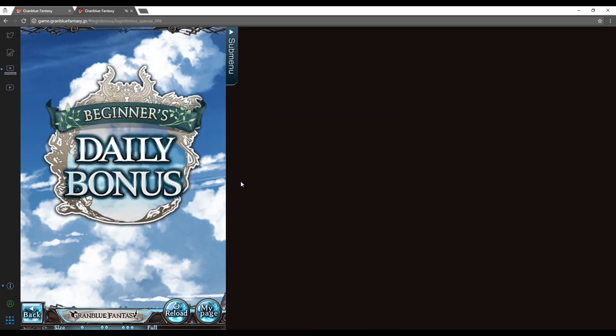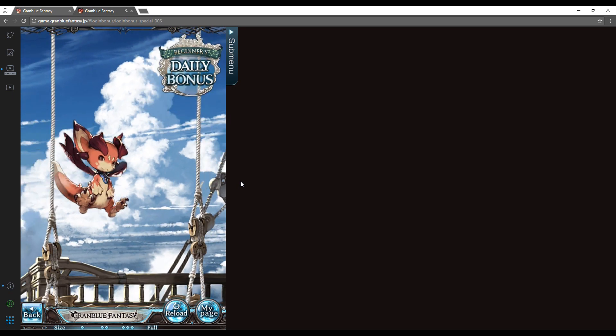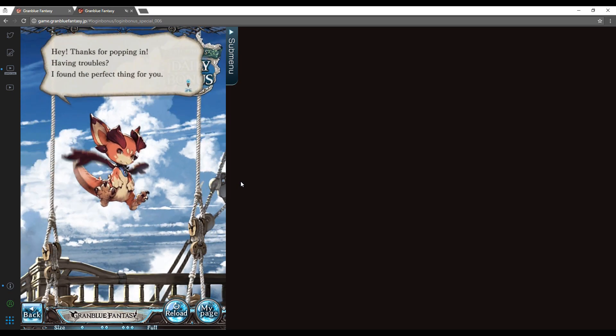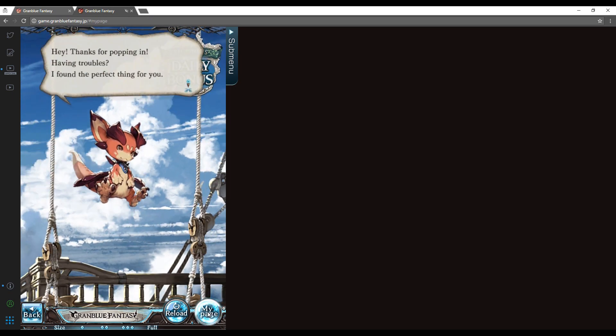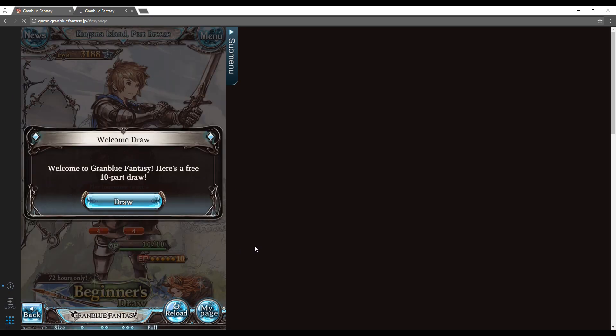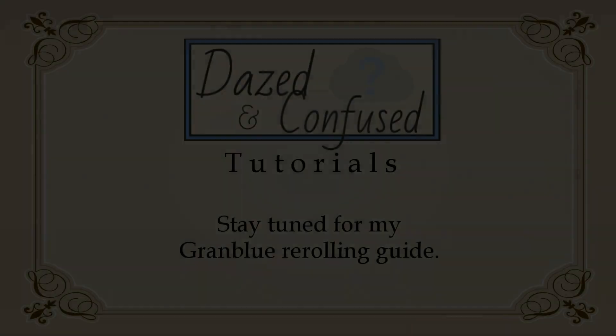And there you go. I hope that this tutorial helped. Enjoy your Granblue and have a lovely day.